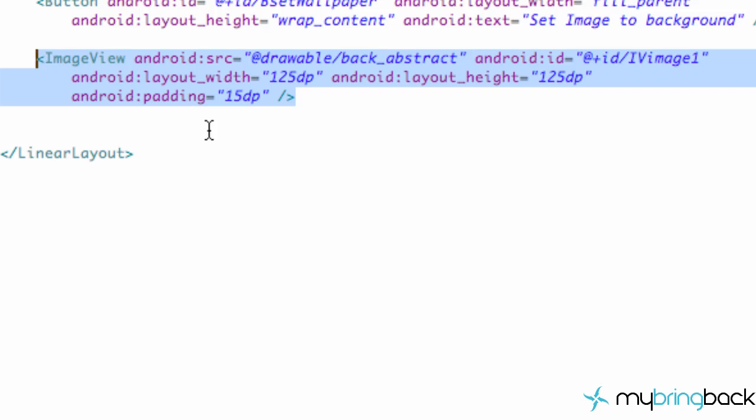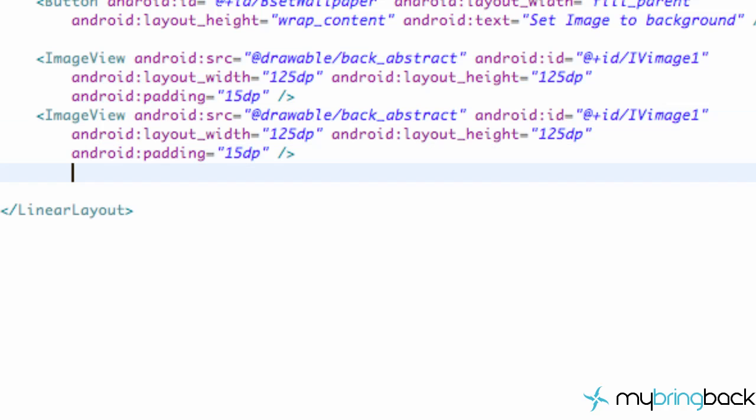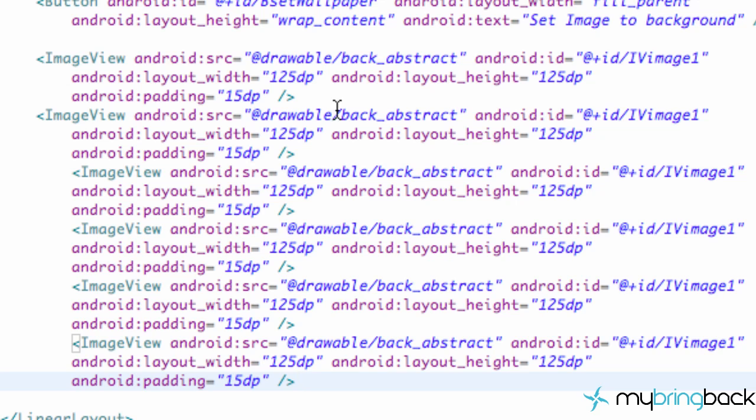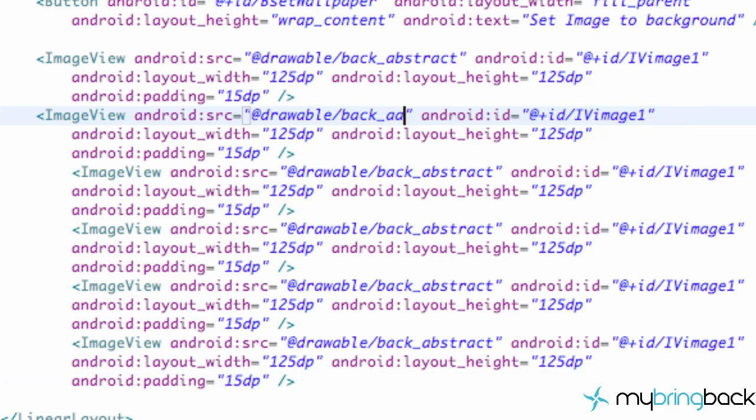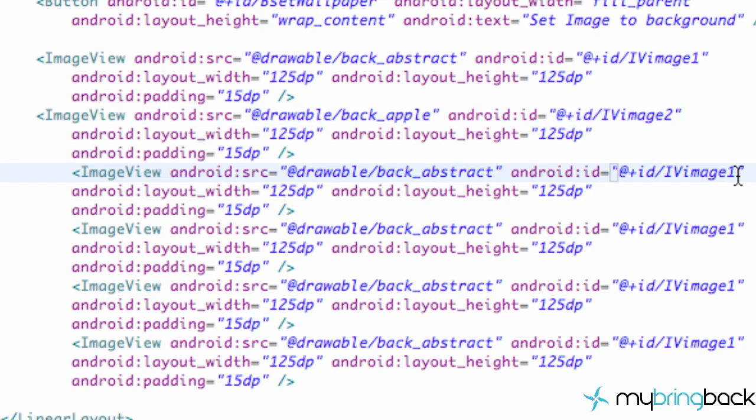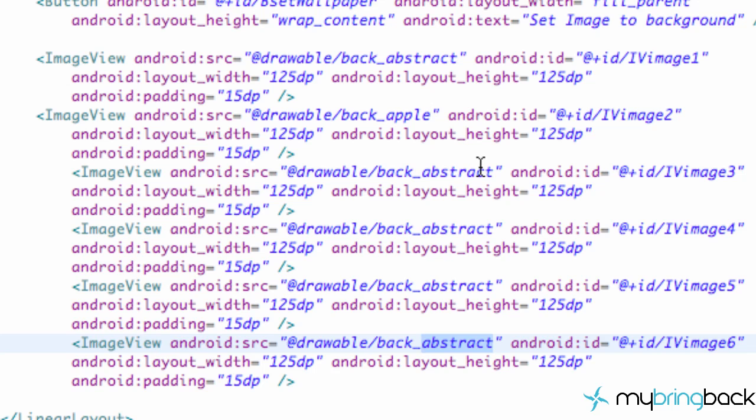Now we're just going to copy and paste this for however many images you have in that selection. And just change the source to your next picture in the line and then also just change it to ImageView2. I'm just going to clip the video but I'll just hopefully clip the video and finish this.